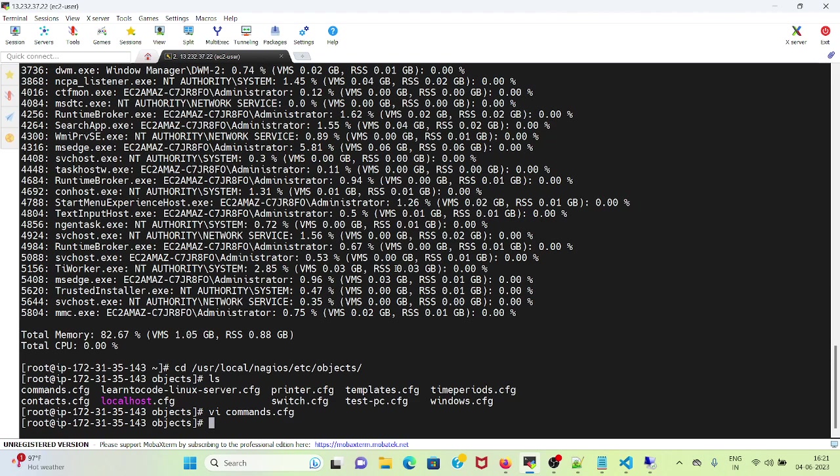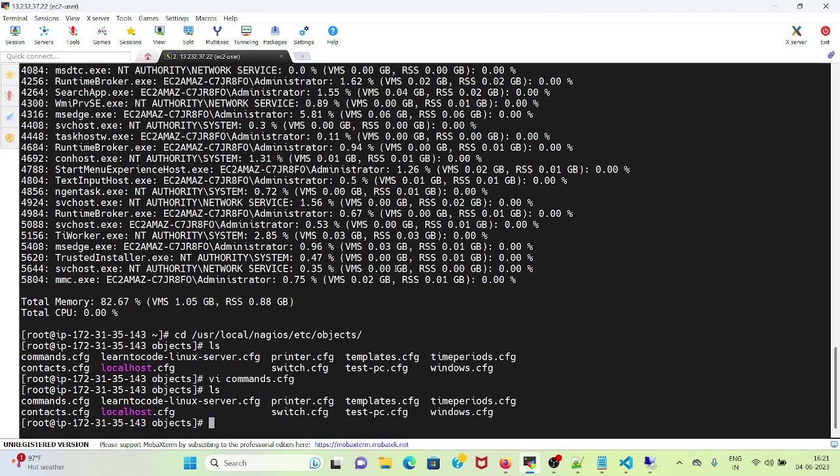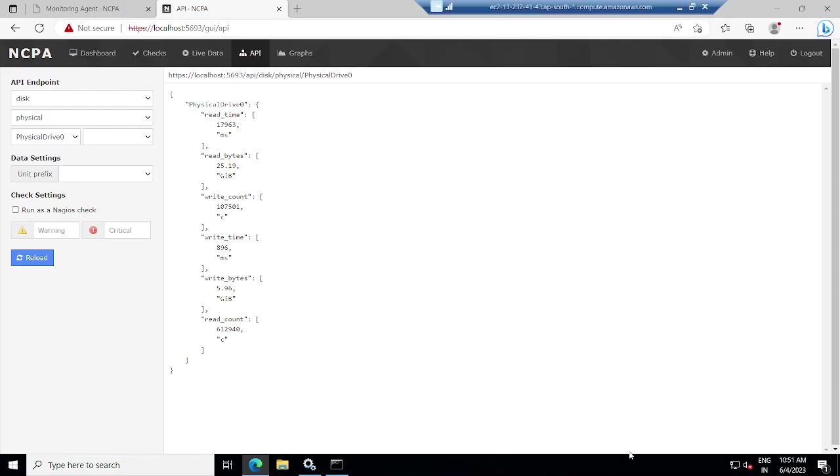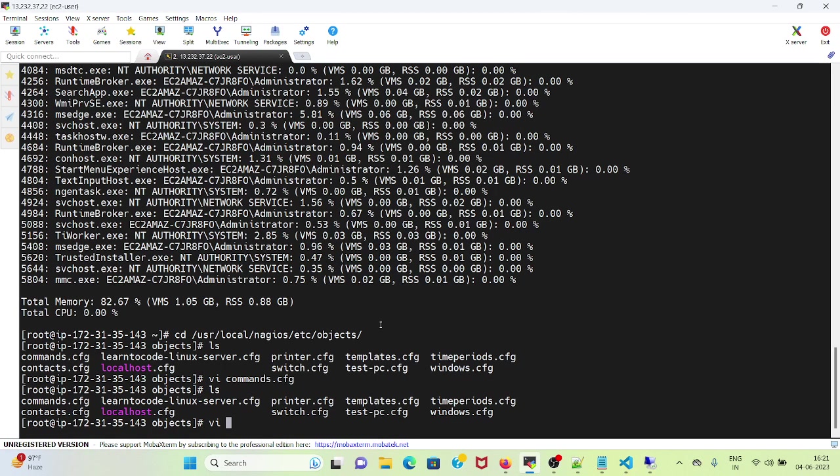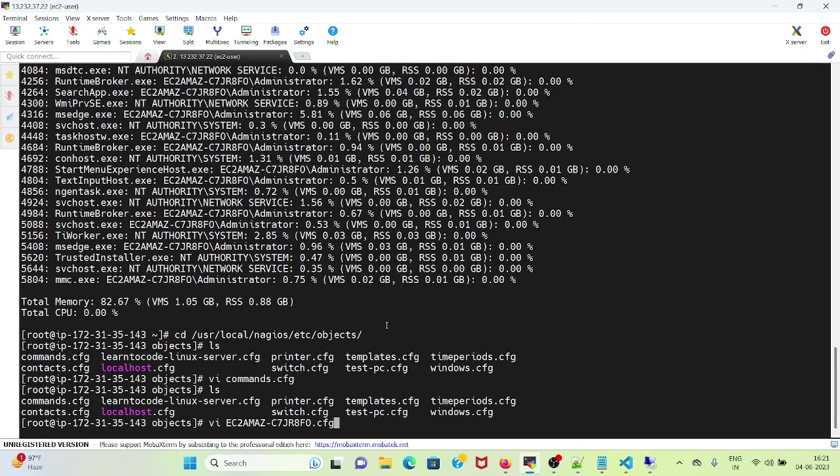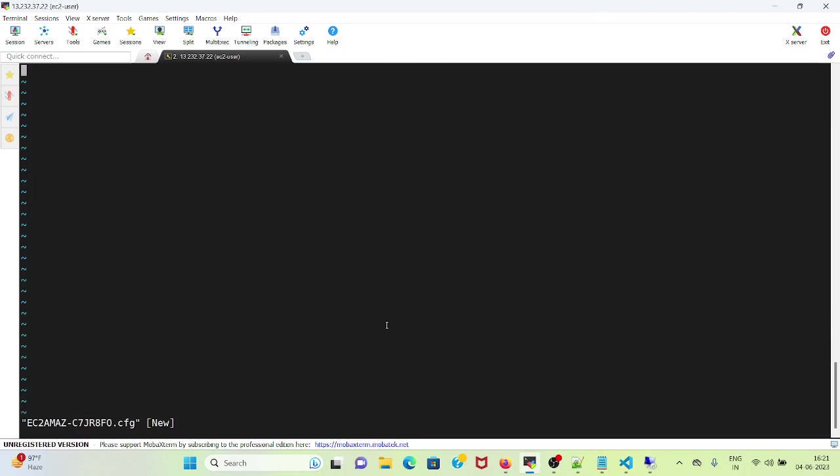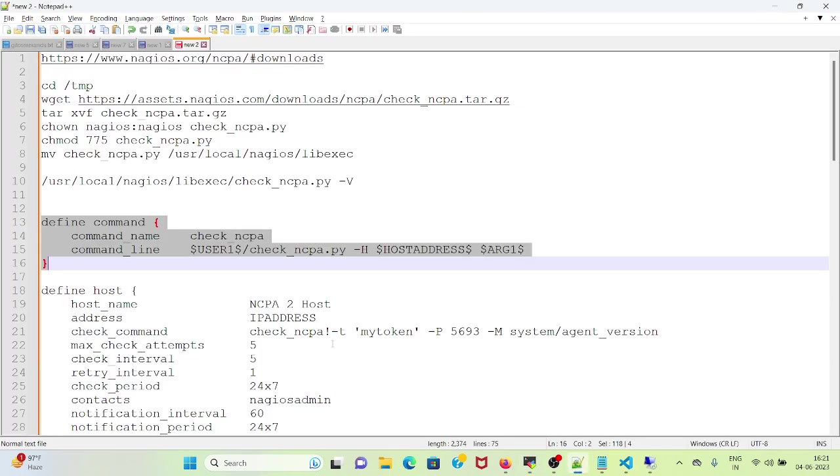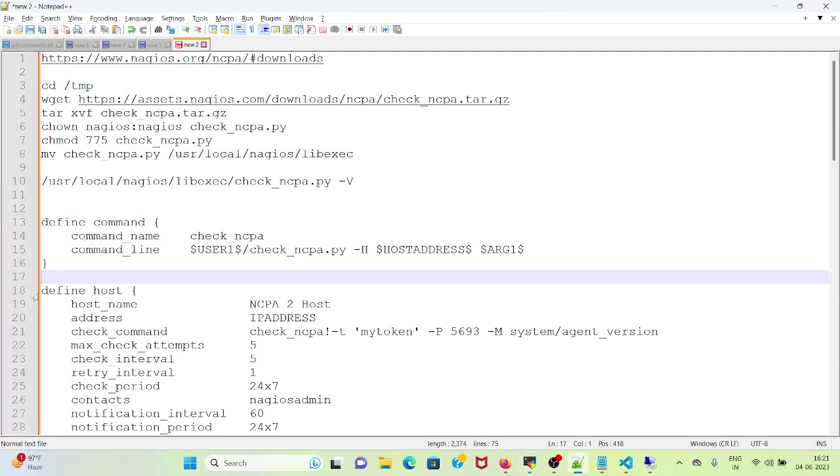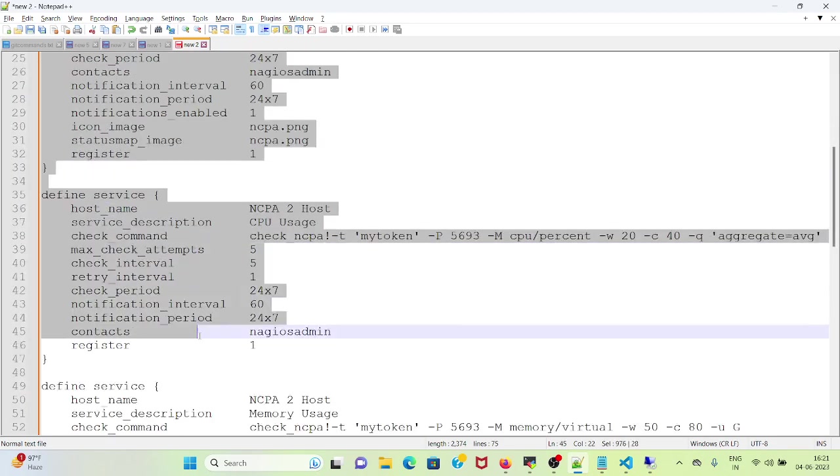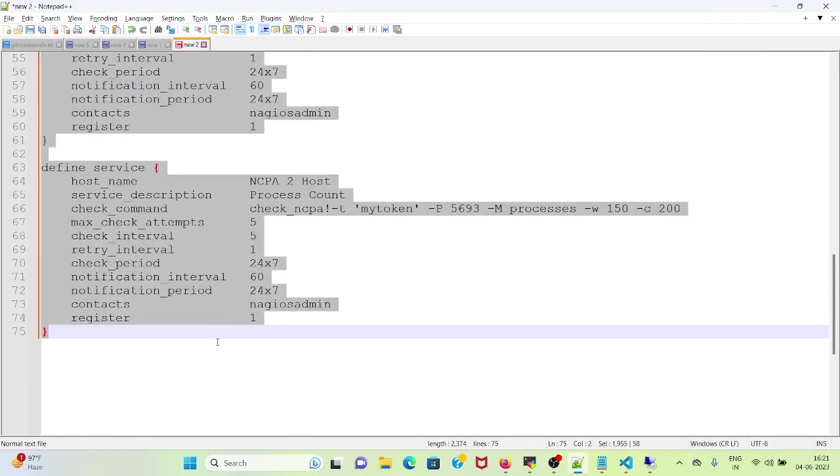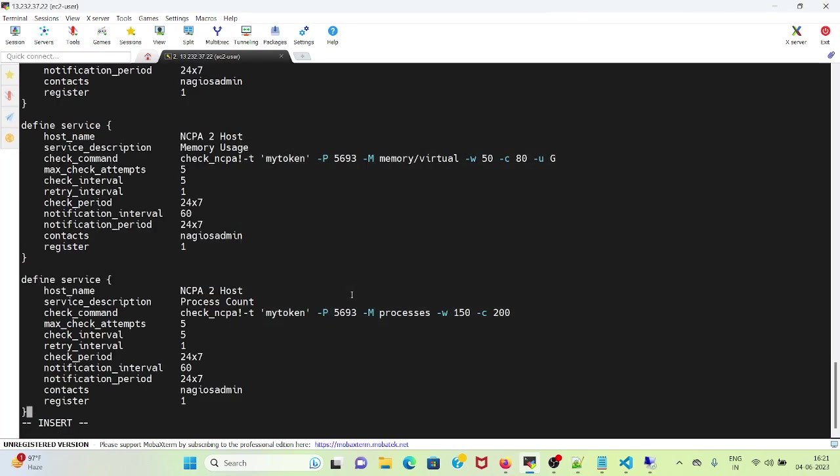Now I will go to servers, and create a file with the Windows host name, that is this one, dot cfg. And I will copy from here with the host and services and paste it here.